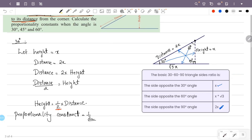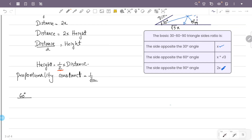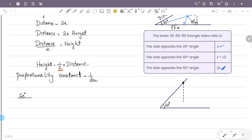Now for the 60-degree angle: the slanted line is at 60 degrees. I will select a point here. This is the height. This is the distance from the corner. The height is perpendicular. The angle is 60 plus 90, totaling 180 degrees.